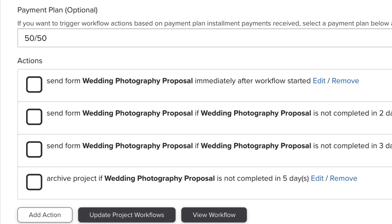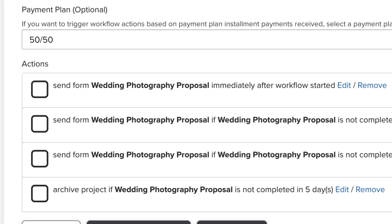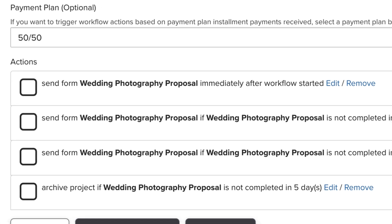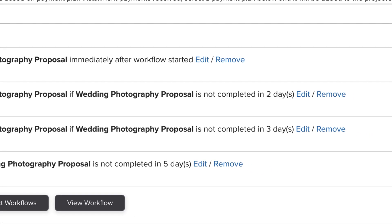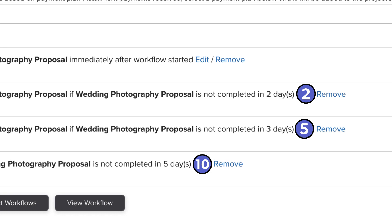However, on the backend of our system, each time the form gets sent back out to the client, the timestamp resets. So what is actually happening with this workflow is that the first follow-up is going out after two days, the second follow-up is going out five days after, and it will archive the project after 10 days have gone by. The actions add on top of each other.